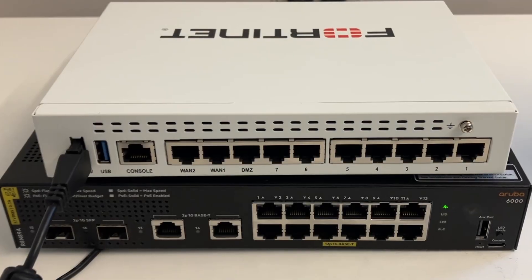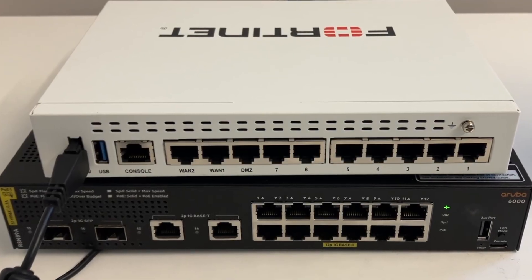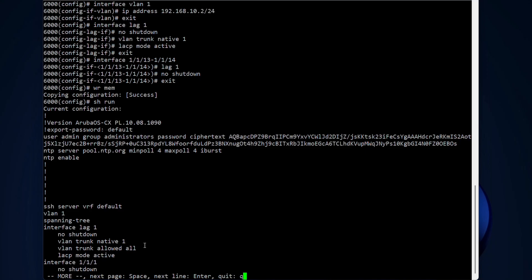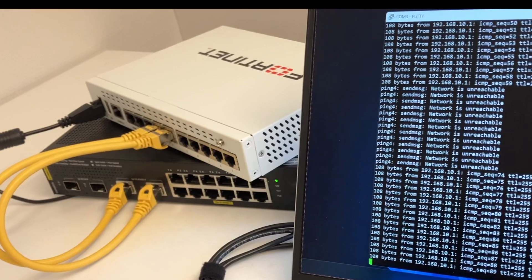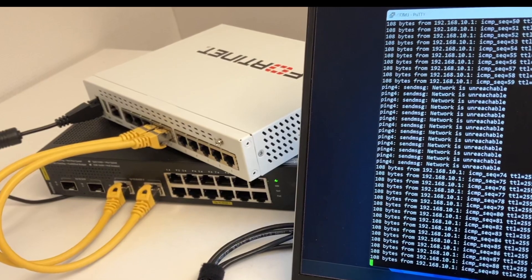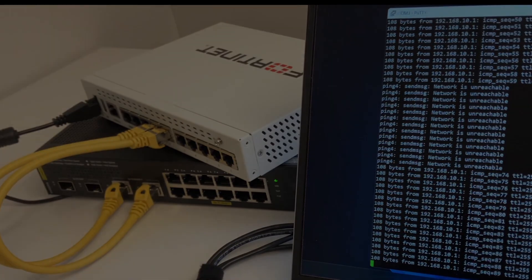Today we will make a link aggregation between an Aruba switch and a FortiGate firewall and we will test the connectivity in the end. Let's dive right in.